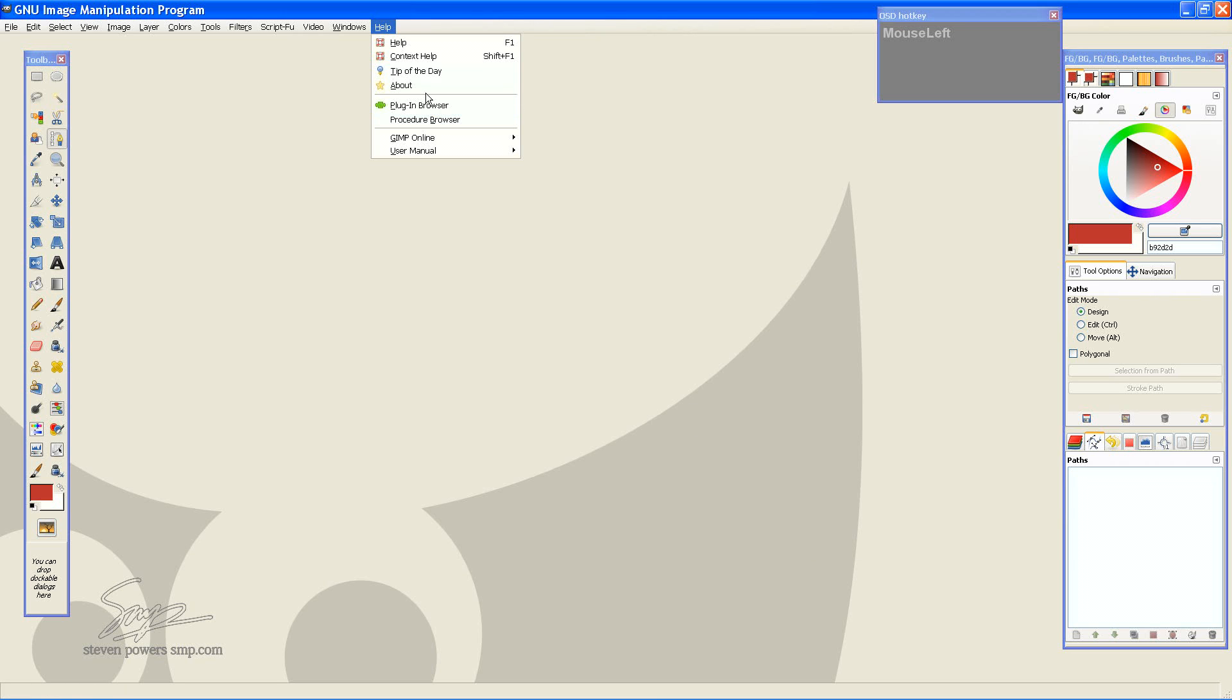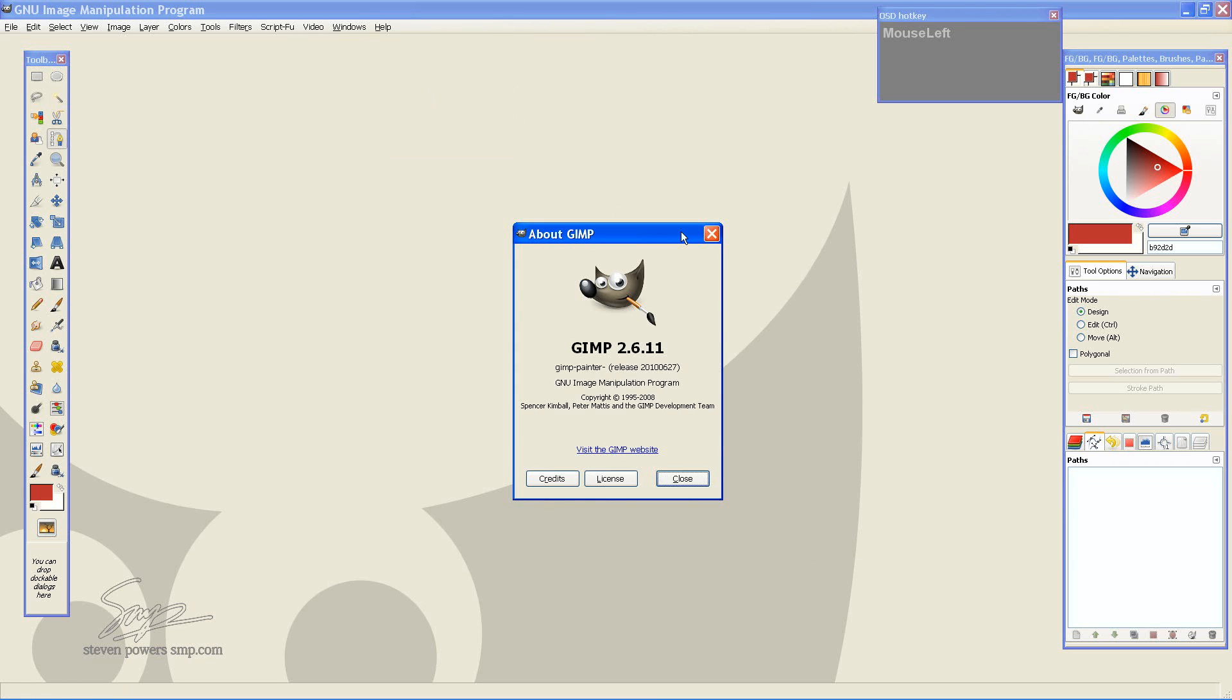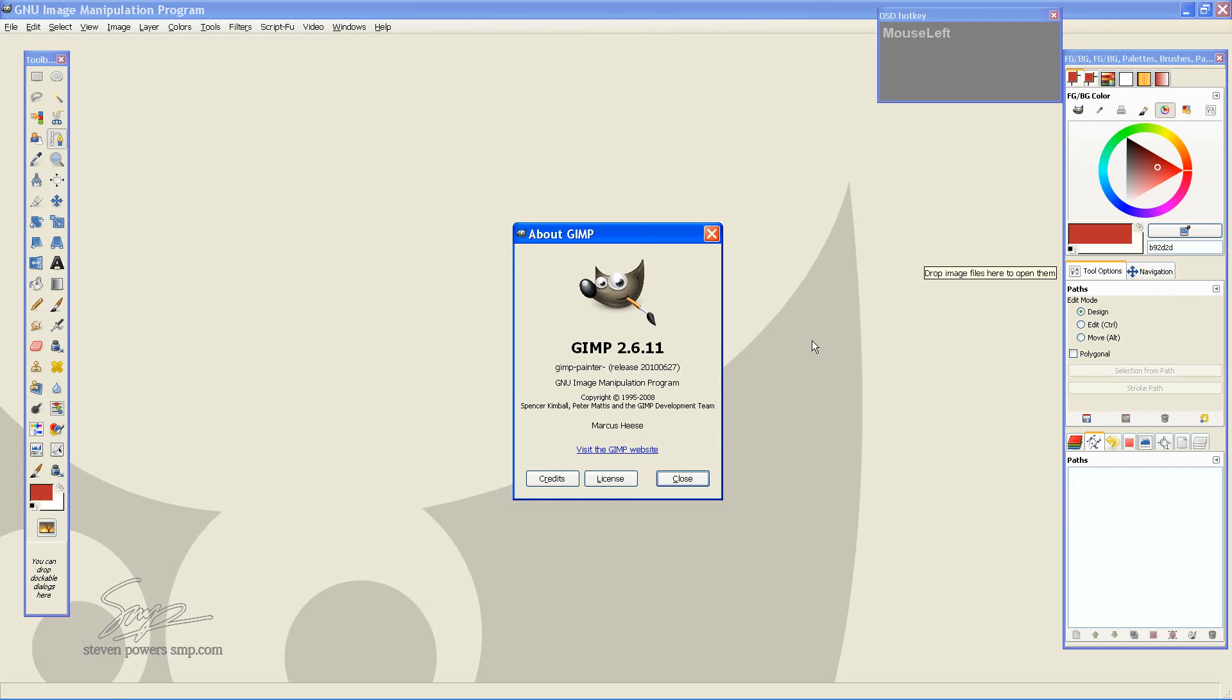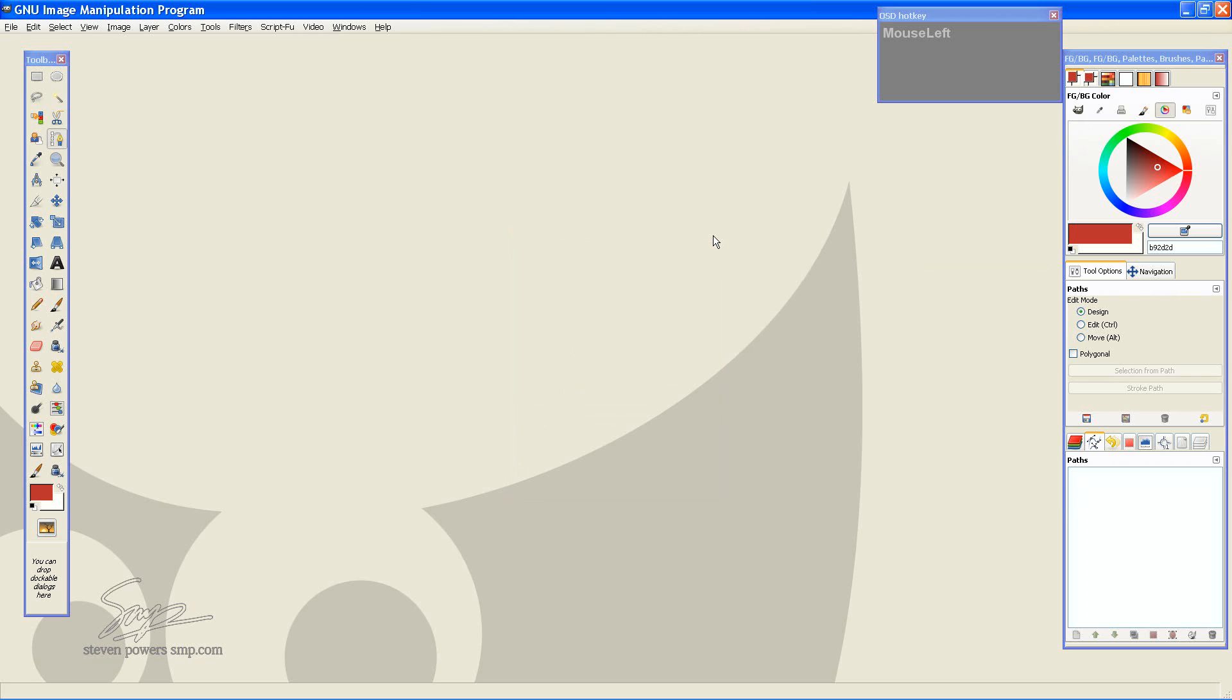First off, the version of GIMP I am using is 2.6.11 that is patched with GIMP Painter. It may look different from the version you're using, but in this case where we're going to be using the Path Tool, it has the same functionality and the capabilities are there.